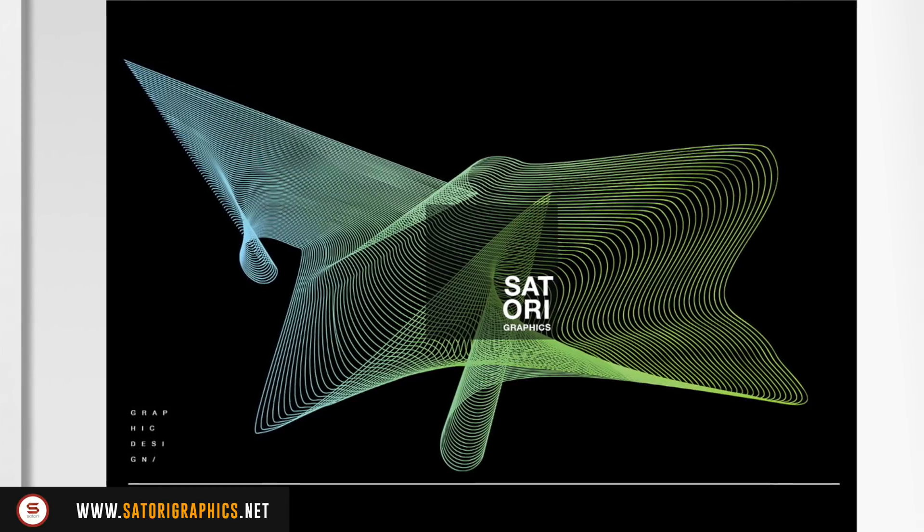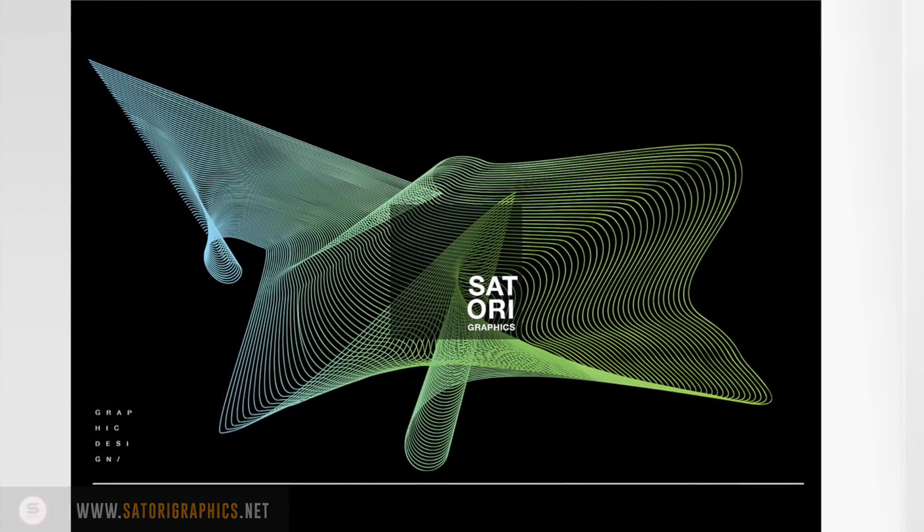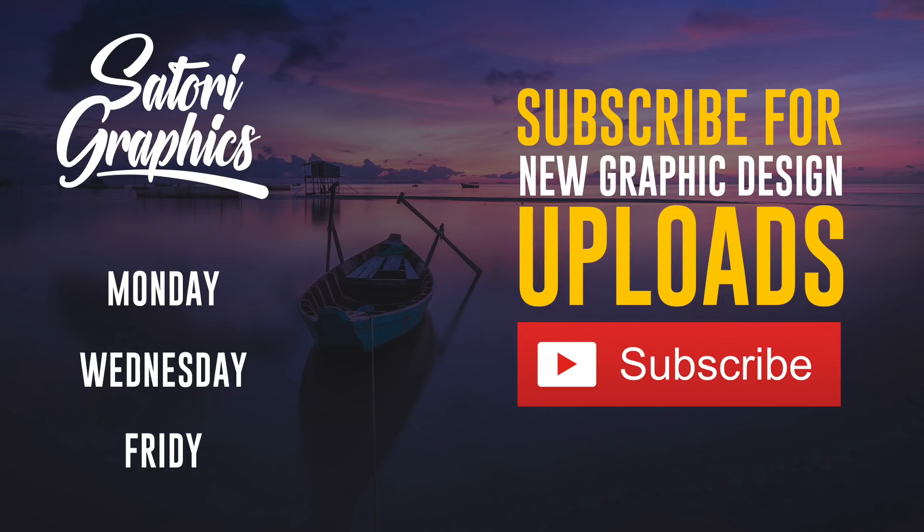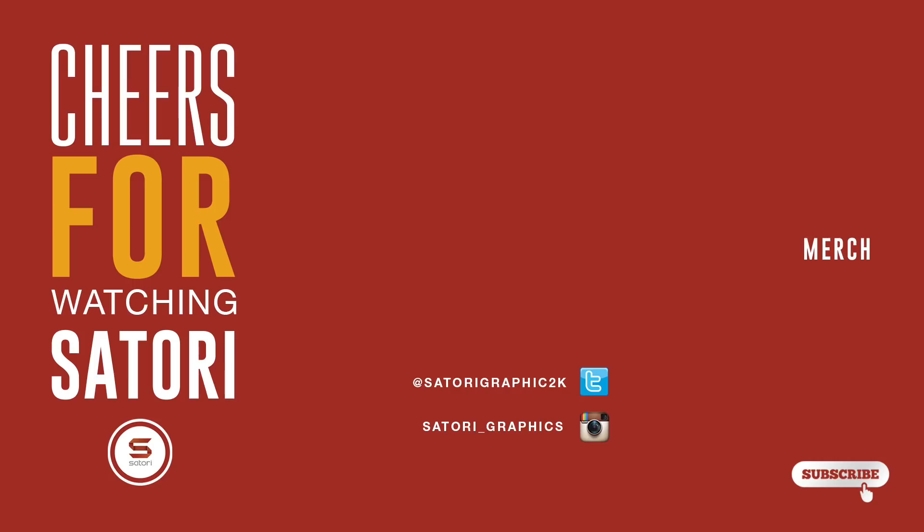Let me know what you thought of today's tutorial by Satori Graphics. Drop a like and a comment on the video if you did find it useful. Have fun playing around with the blend tool to make your own line art designs and even post it on Instagram or Twitter and tag me. Subscribe for weekly graphic design uploads and have a great weekend everybody. Until next time, design your future today. Peace.